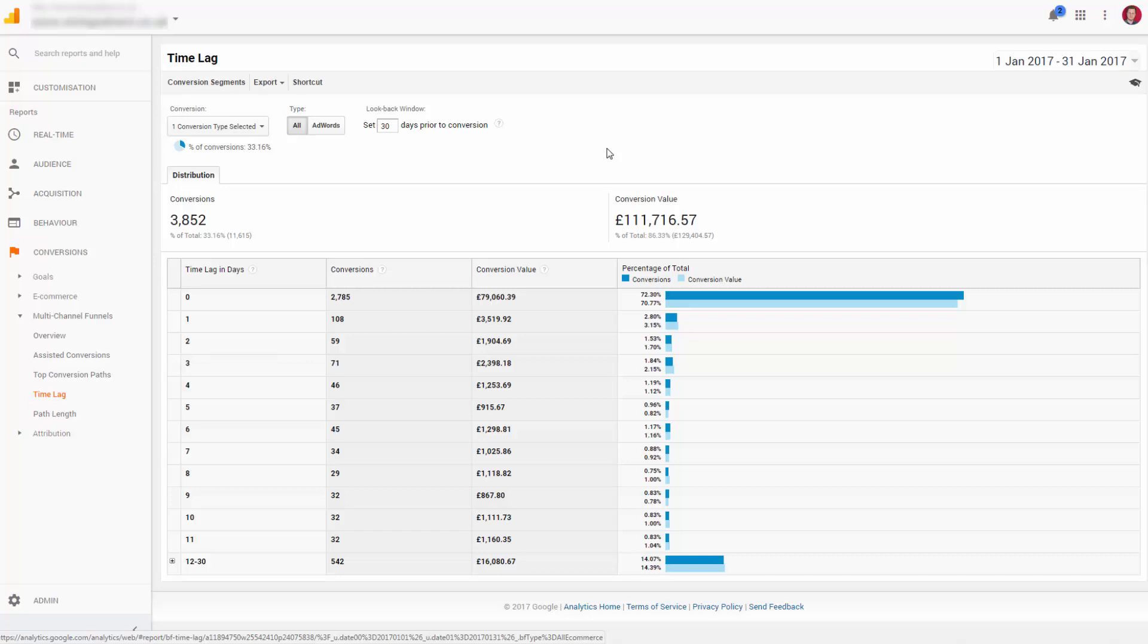One thing to remember is that your path length, which is the previous report we looked at, is looking at the touches in total, whereas time lag is in days.